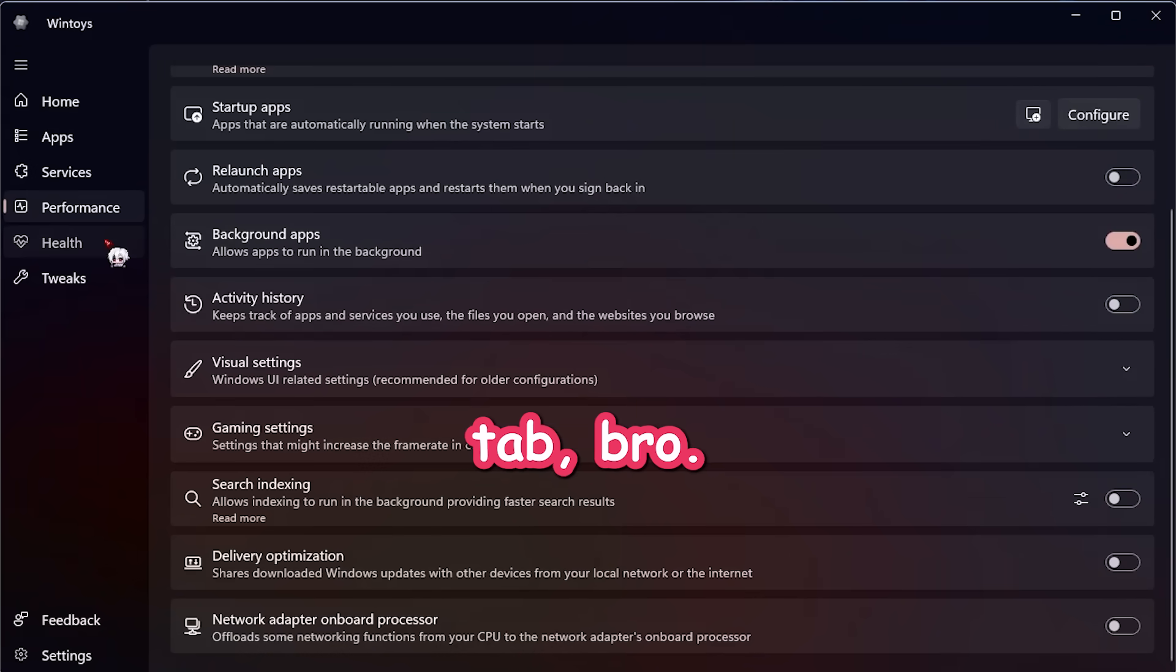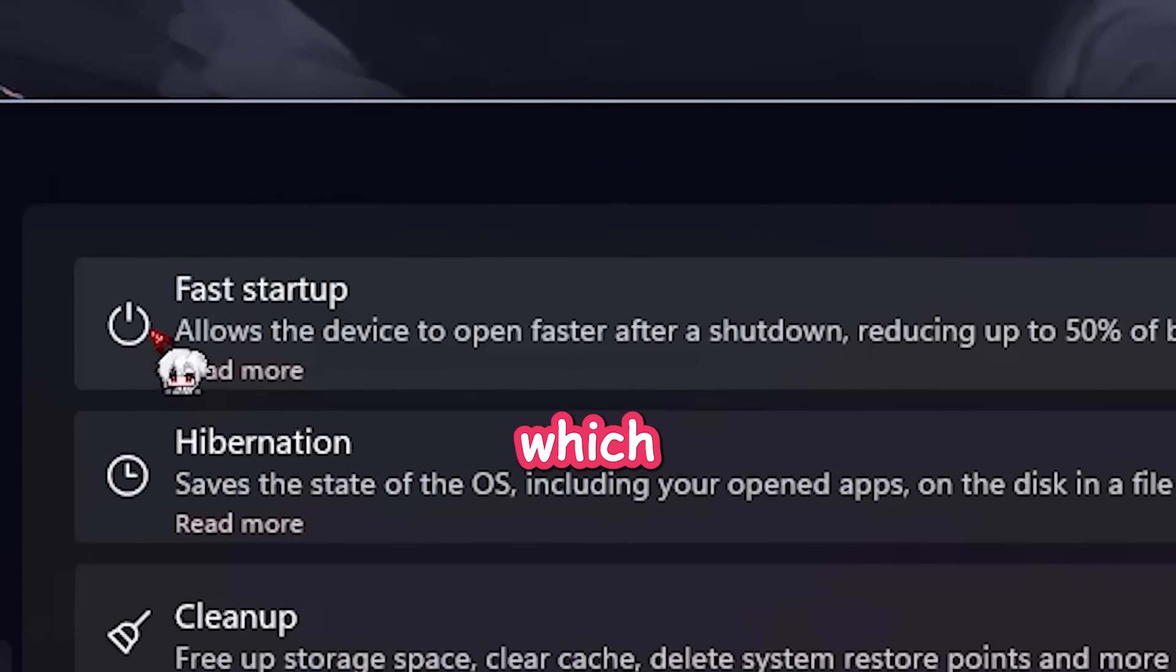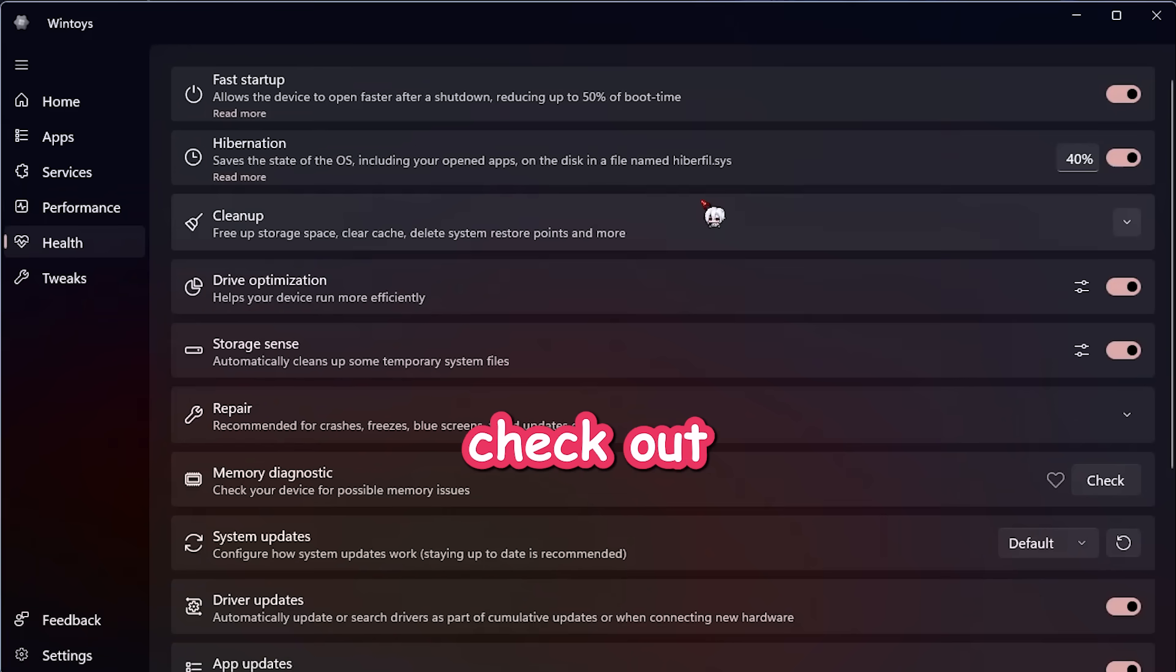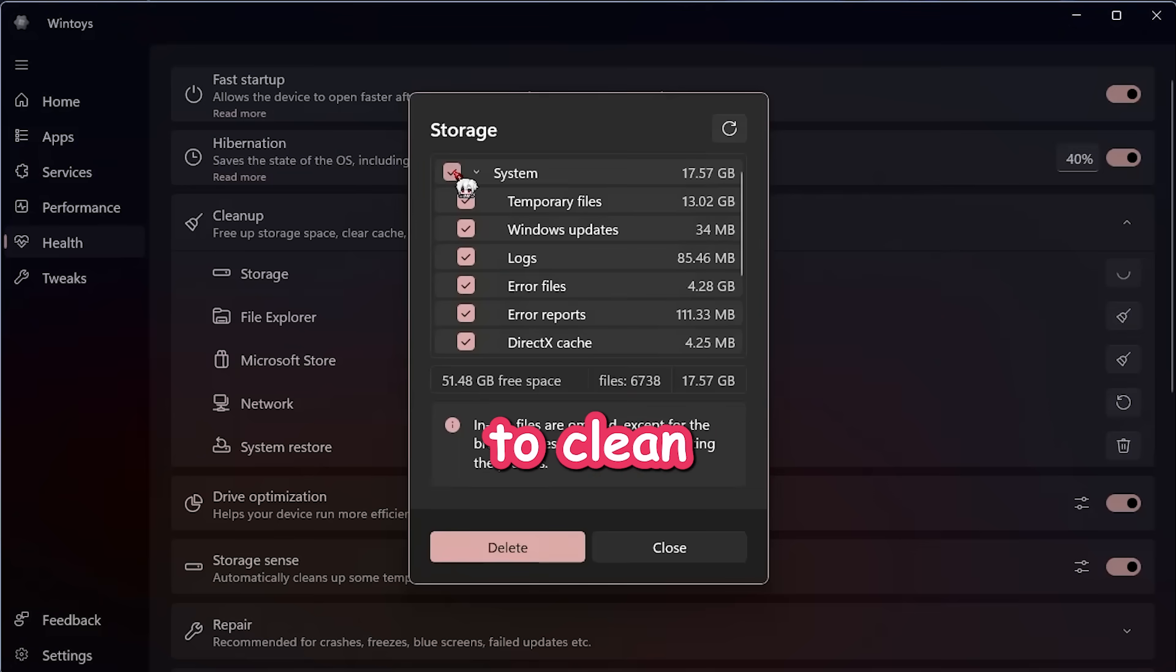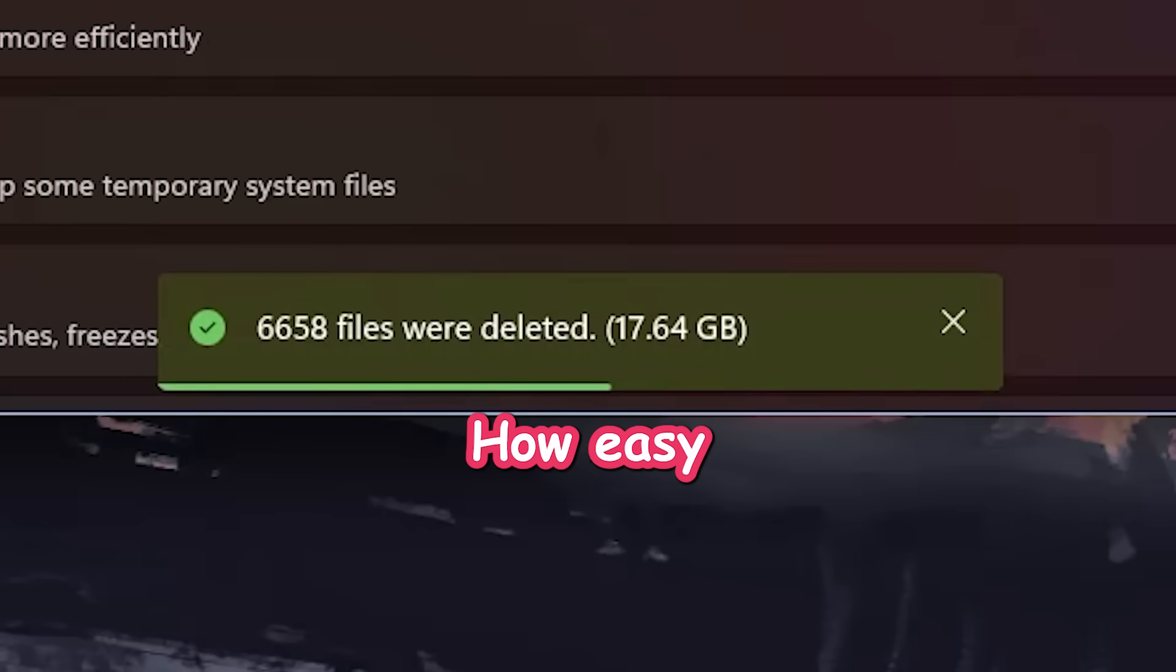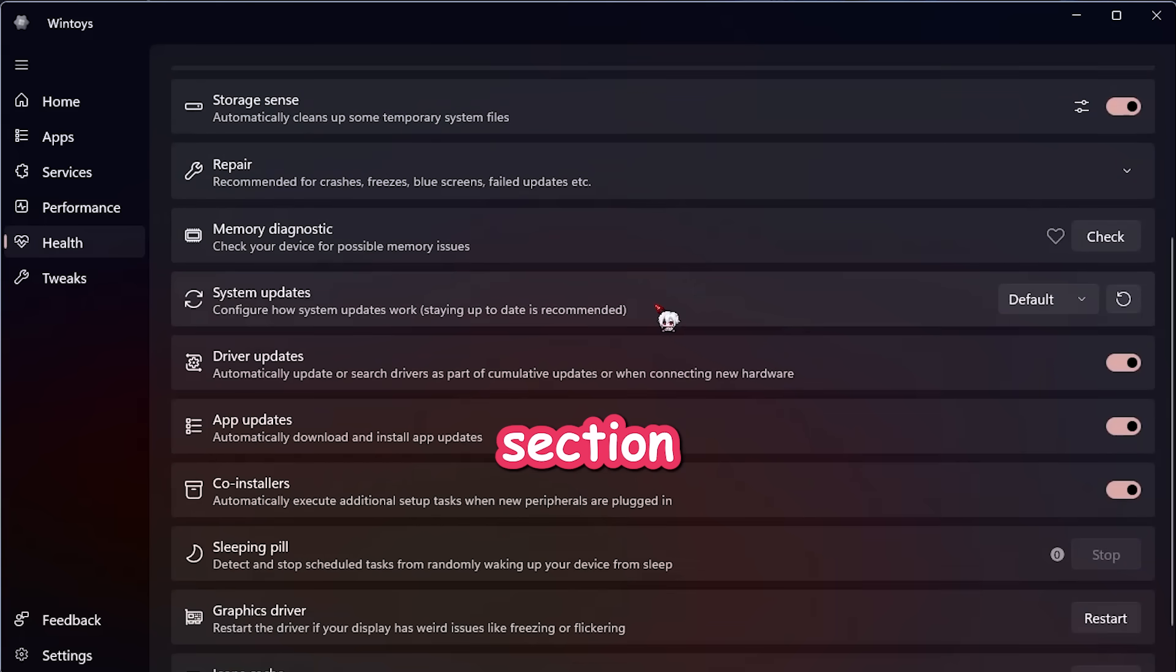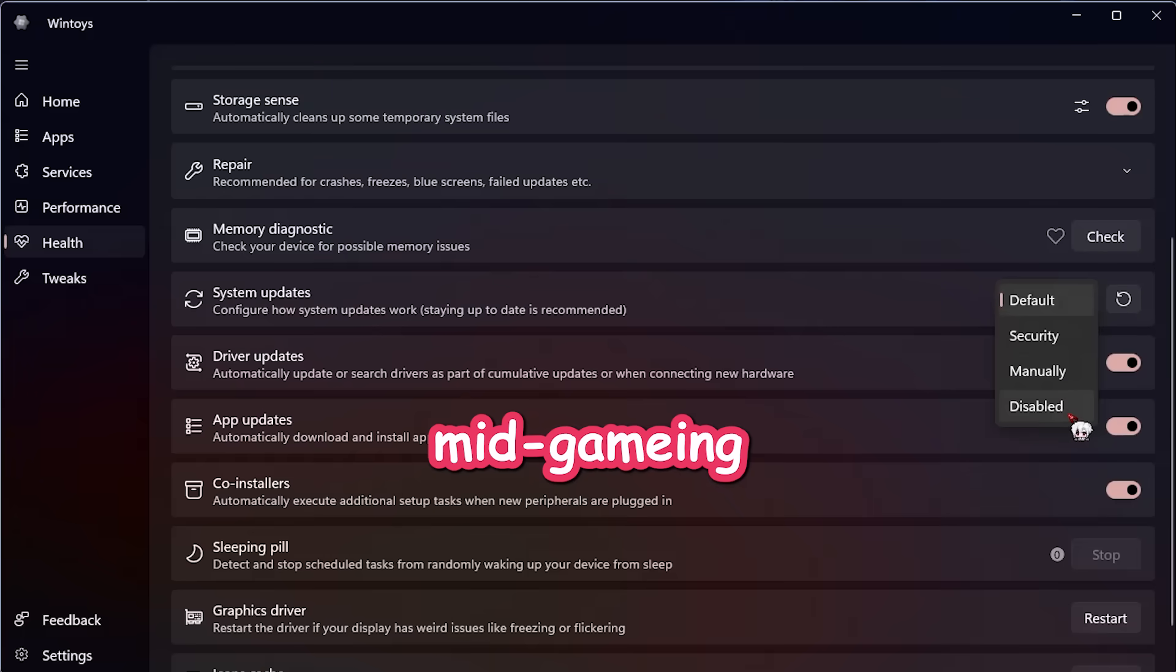Now for the health tab. Bro, this one is crazy. You can enable fast startup, which literally boots your PC 50% faster. Then check out the cleanup section. You don't have to dig through folders or delete temp files manually anymore. Just hit storage. Pick what to clean and boom. Instant 17 gigabytes freed. How easy is that, right? If your system has any issues, you can fix them right here too. And there's an update section where you can choose what kind of updates you want or just none if you're tired of random reboots mid-gaming.